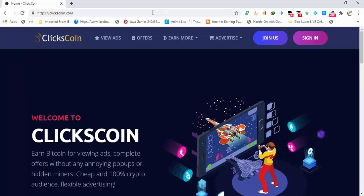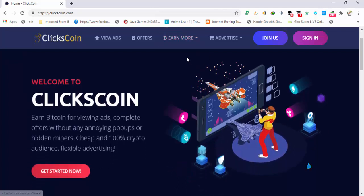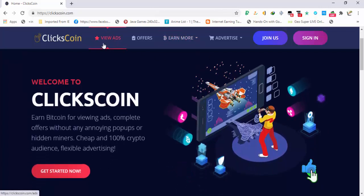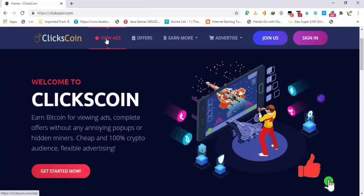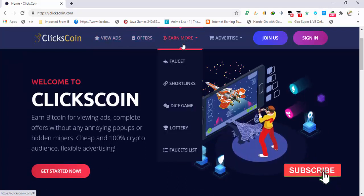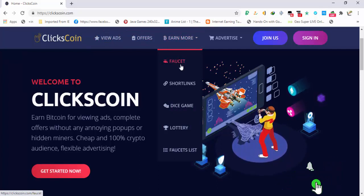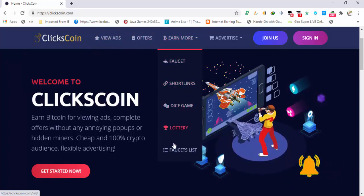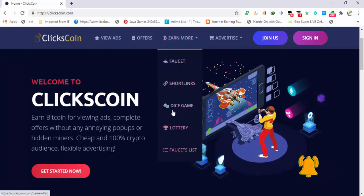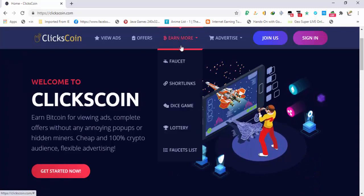Here you can see there is the option of view ads, and in the earn more option there is faucet, short links, dice game, lottery, and faucet list. The earning options are faucet, short link, dice game, lottery, and the view ads.